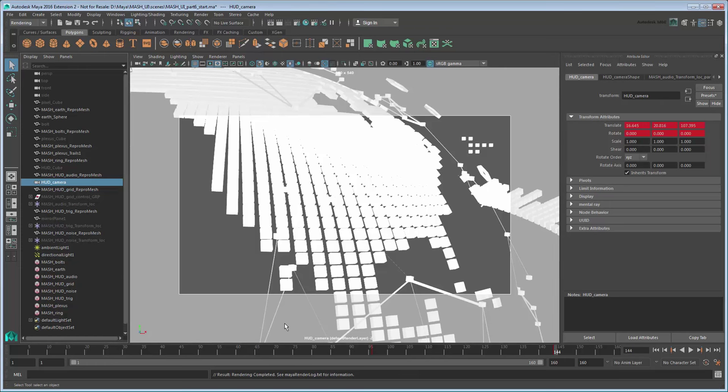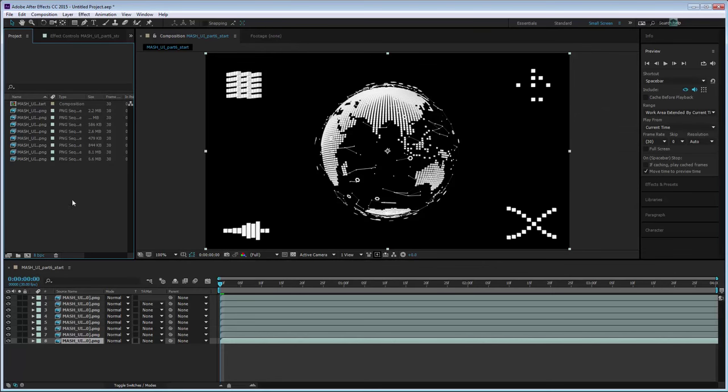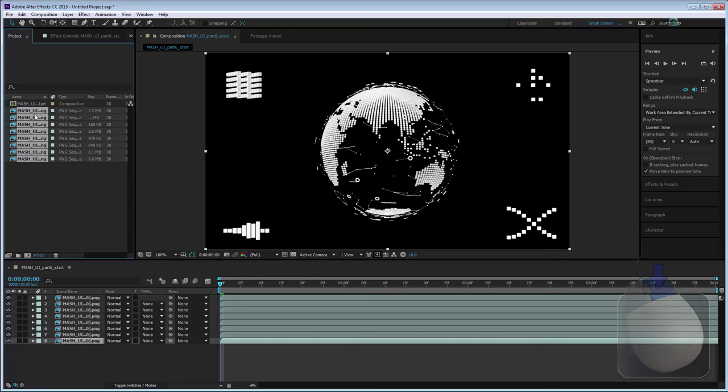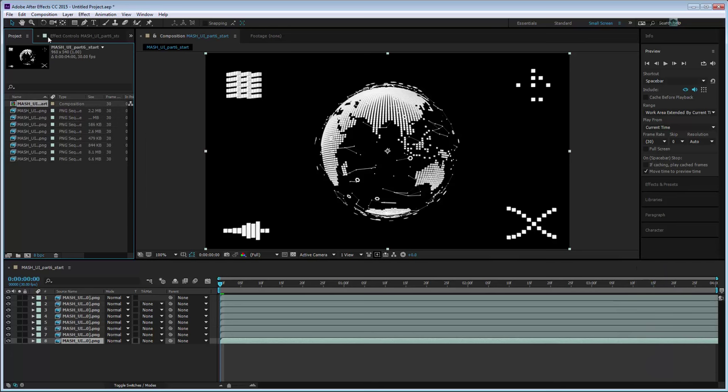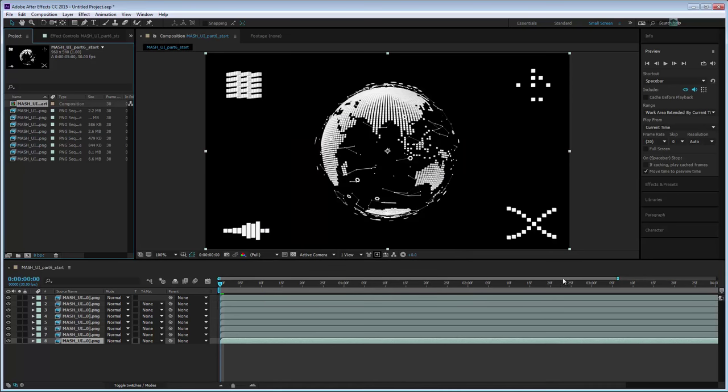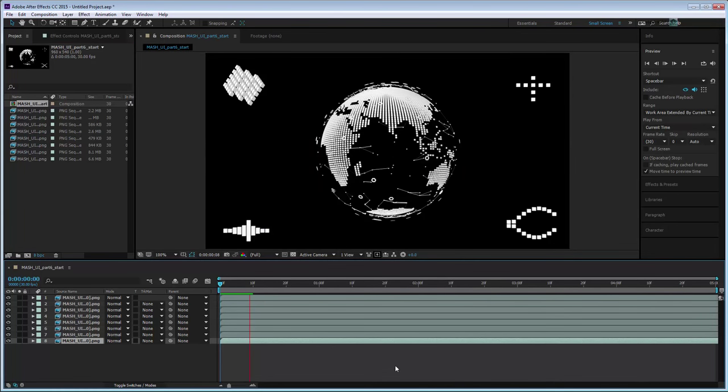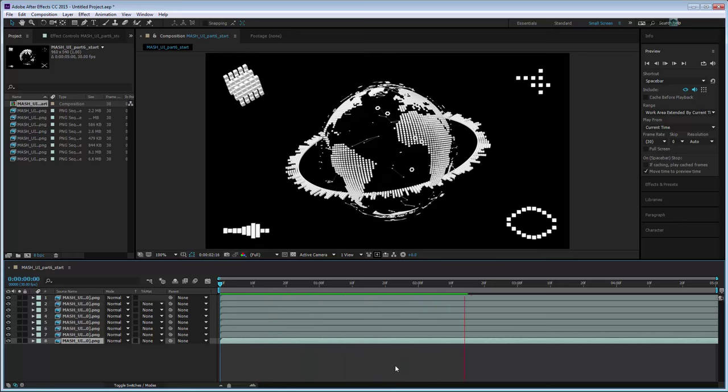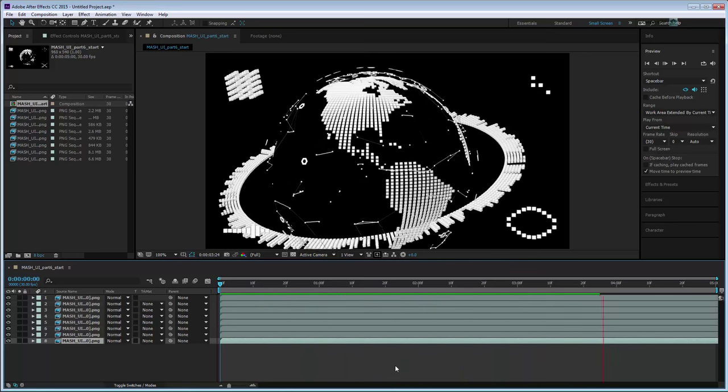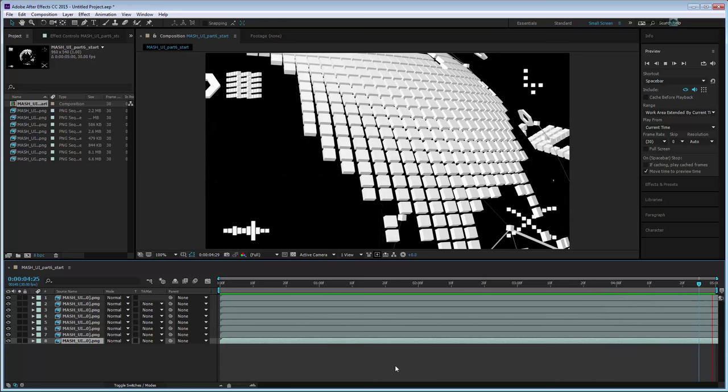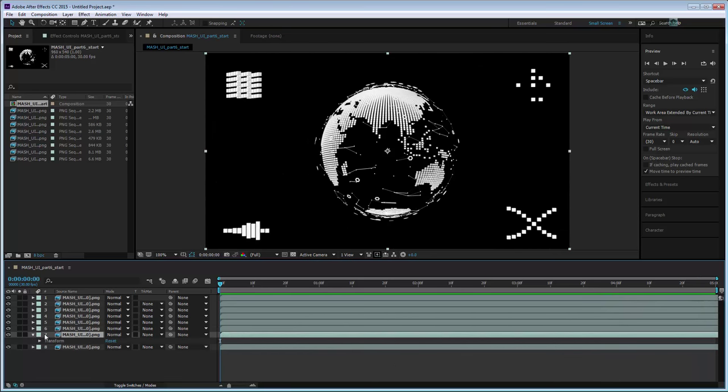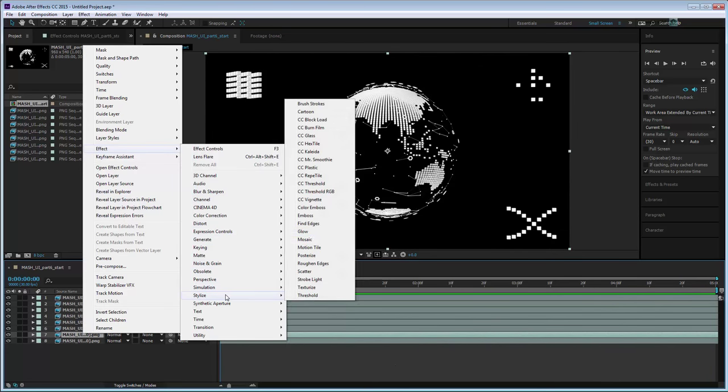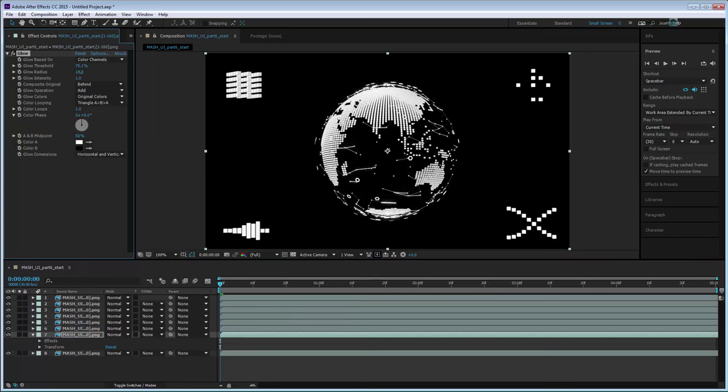And like before, update all the media in After Effects. Using this workflow, you can continue to work between Maya and After Effects to eventually end up with something like this.